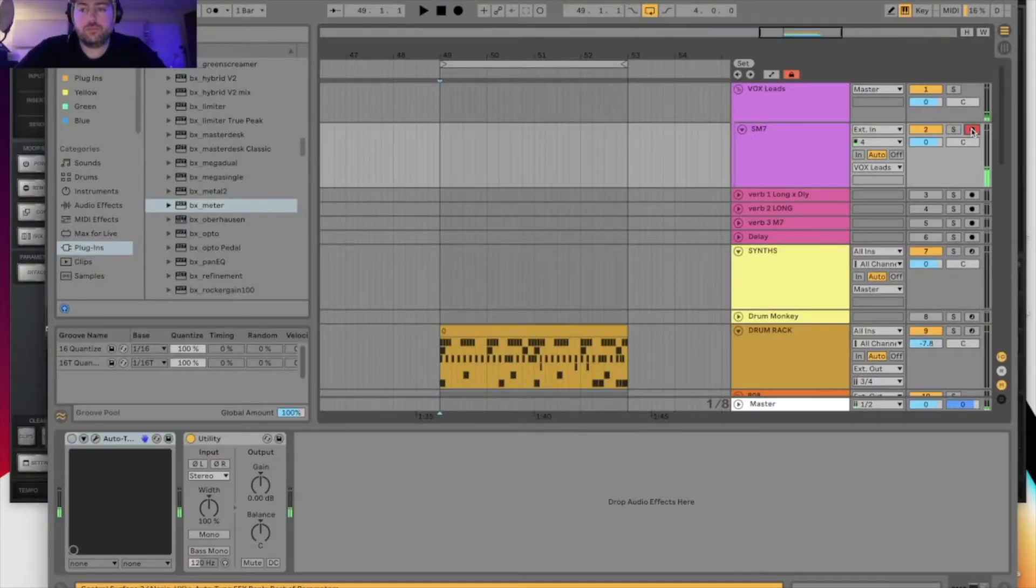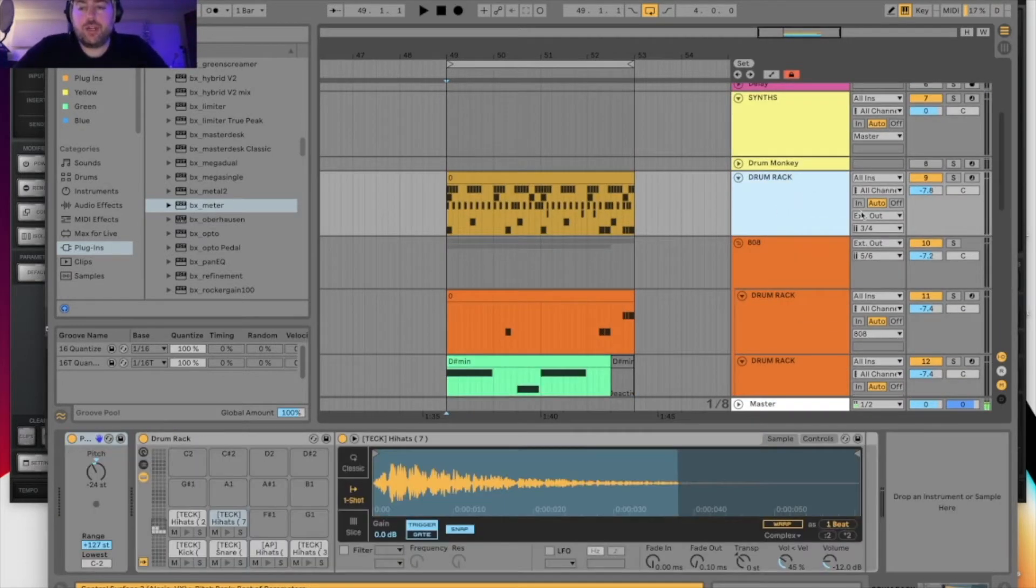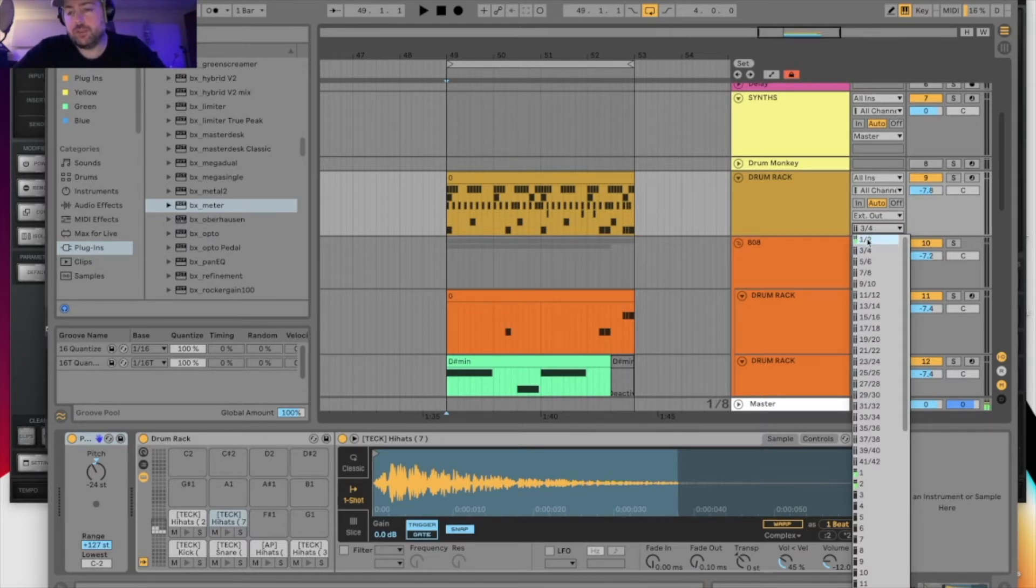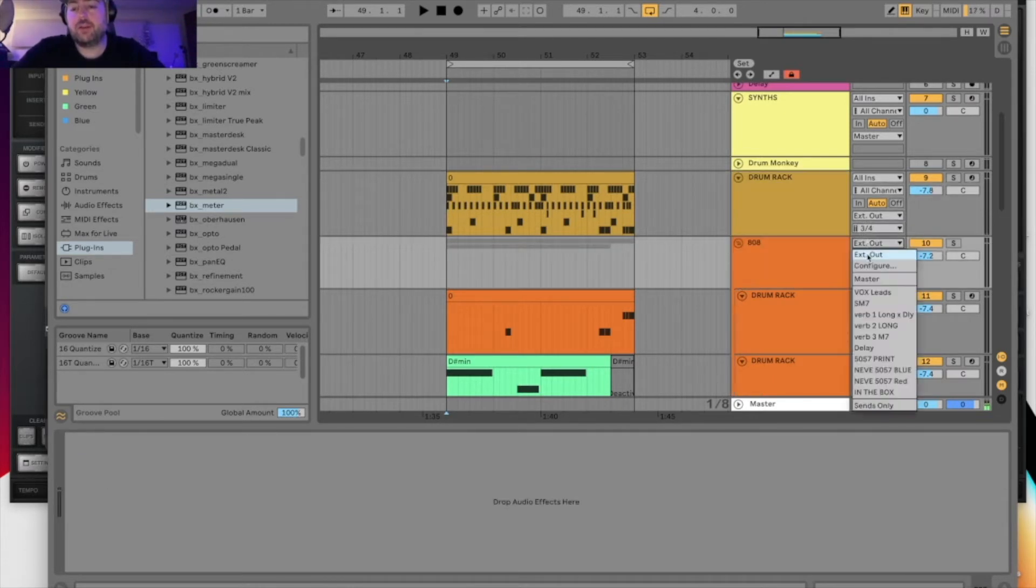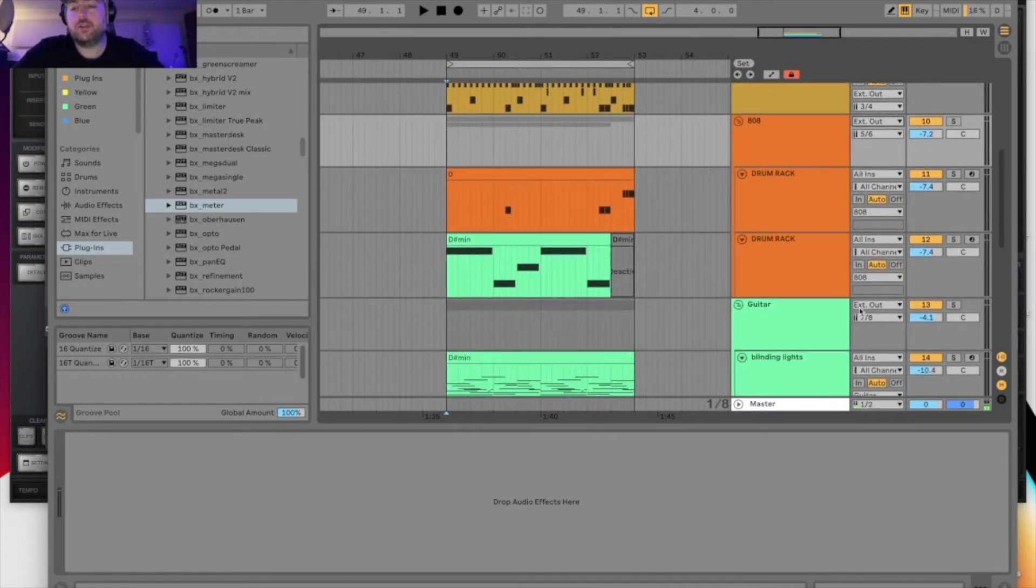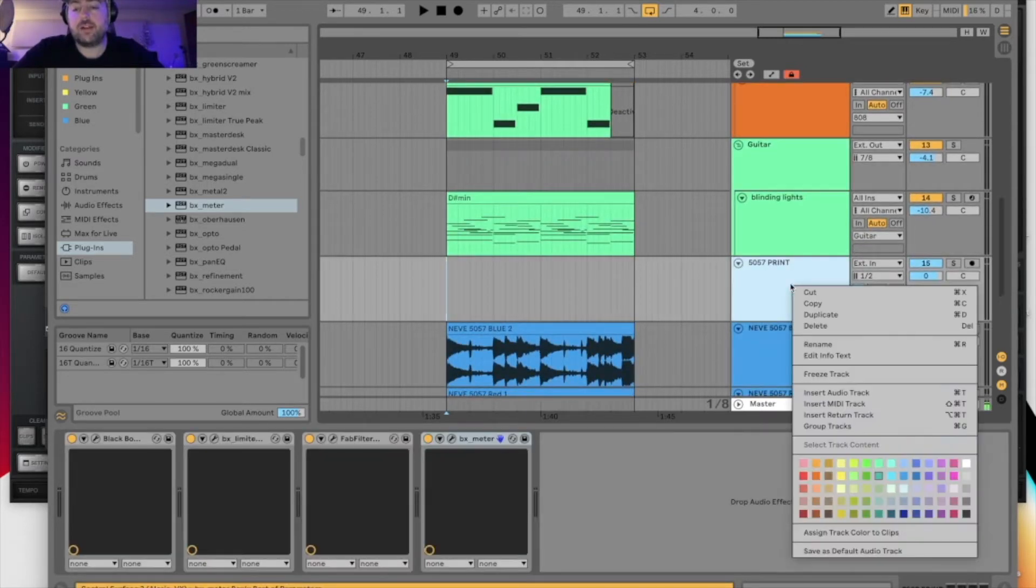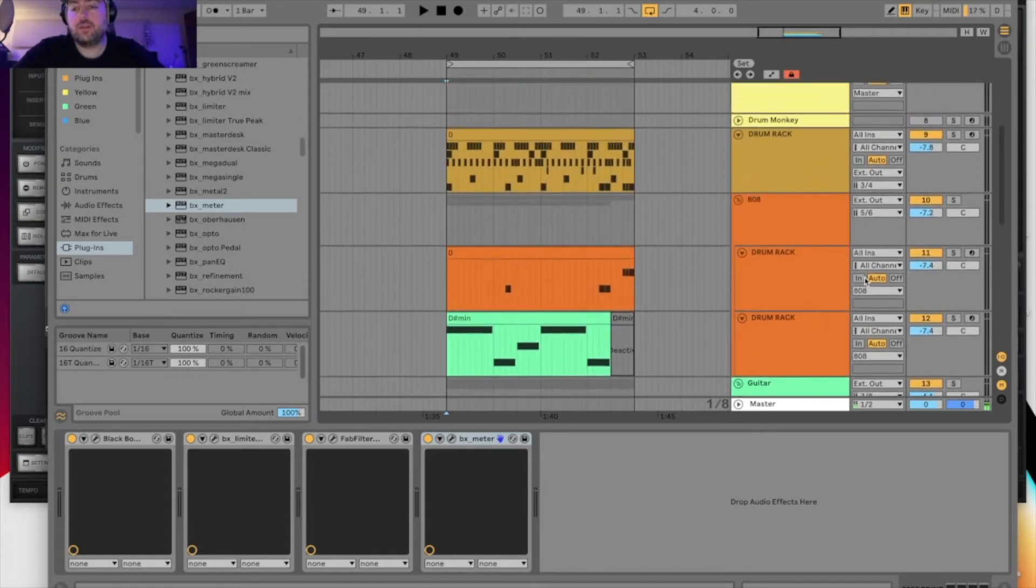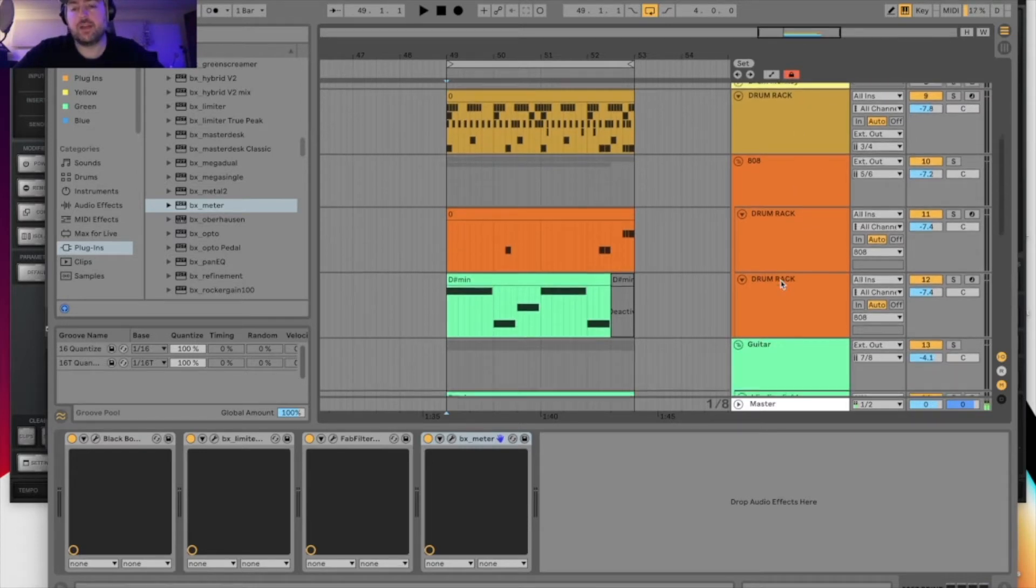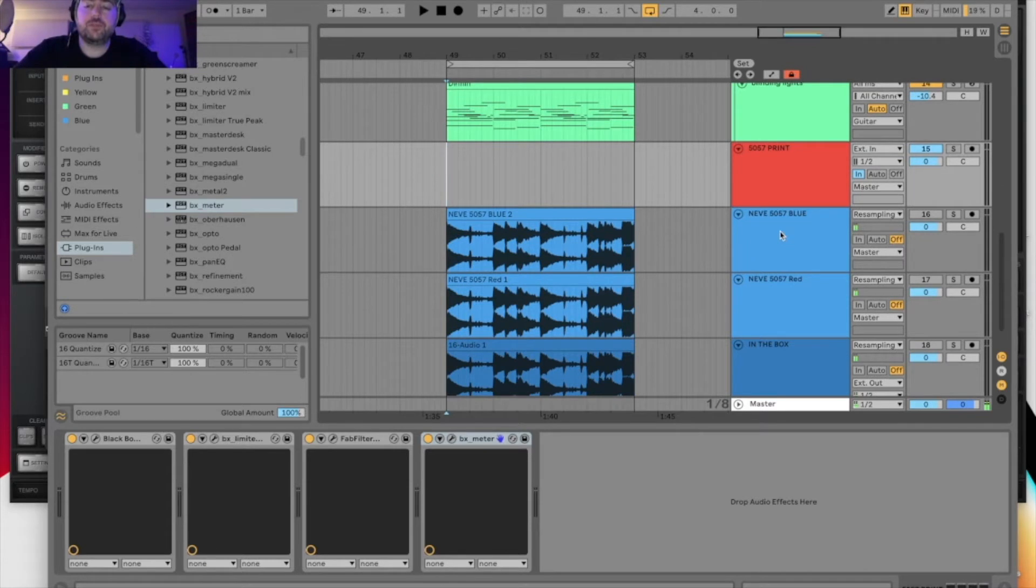I have my drum track going external out three and four, not one and two because that's where the input of my vocal microphone is and also the print track after the Neve is going to come into one and two. My 808 and bass go external out five and six, guitar and music external out seven and eight. My print track is external in one and two. We don't do anything in one and two out because we need that reserved for input.